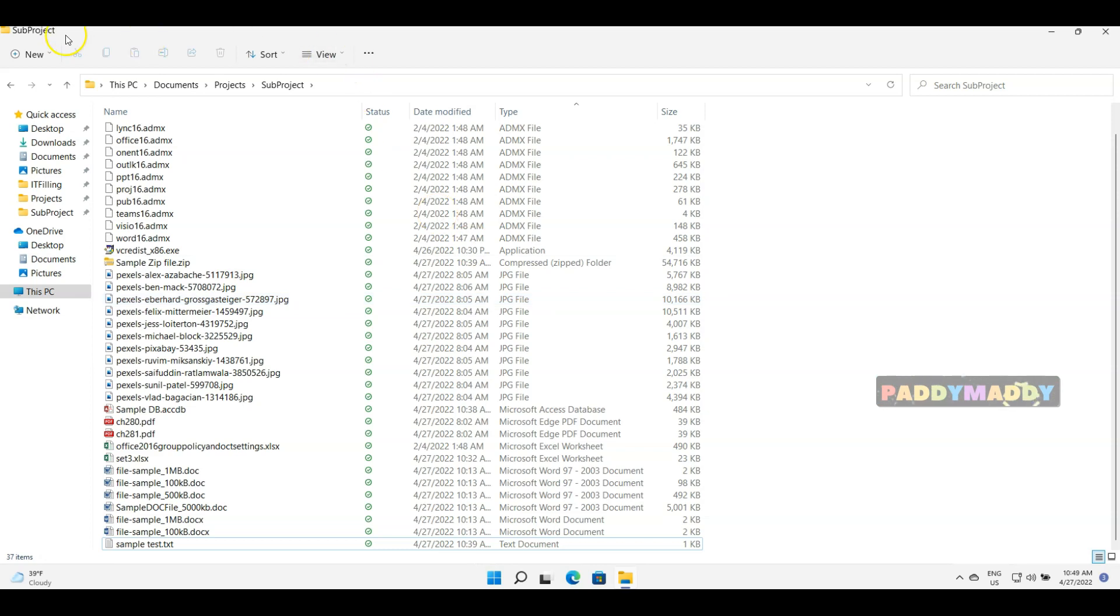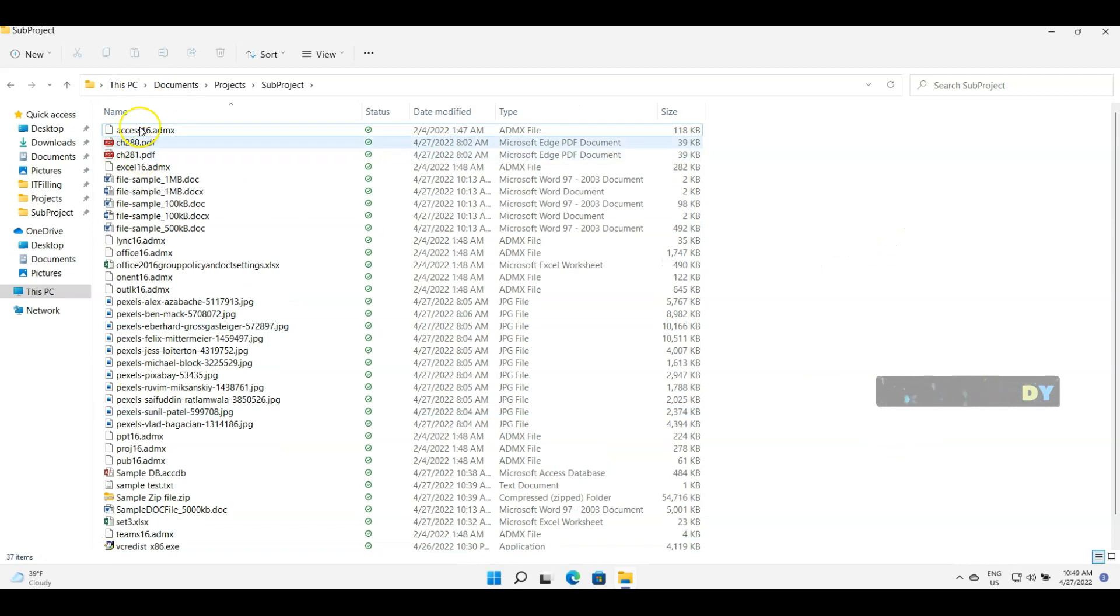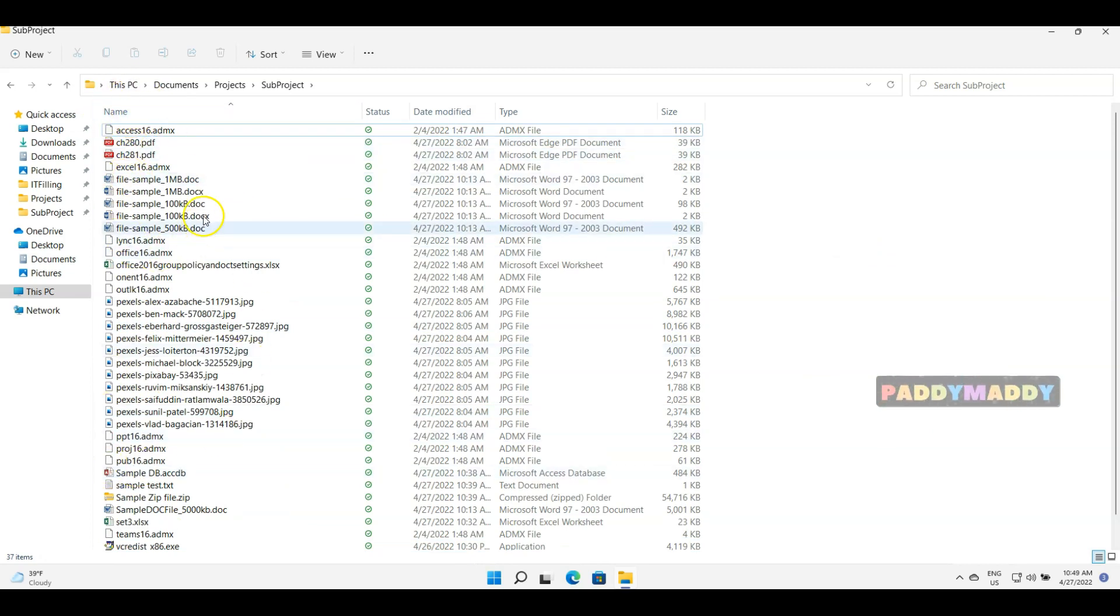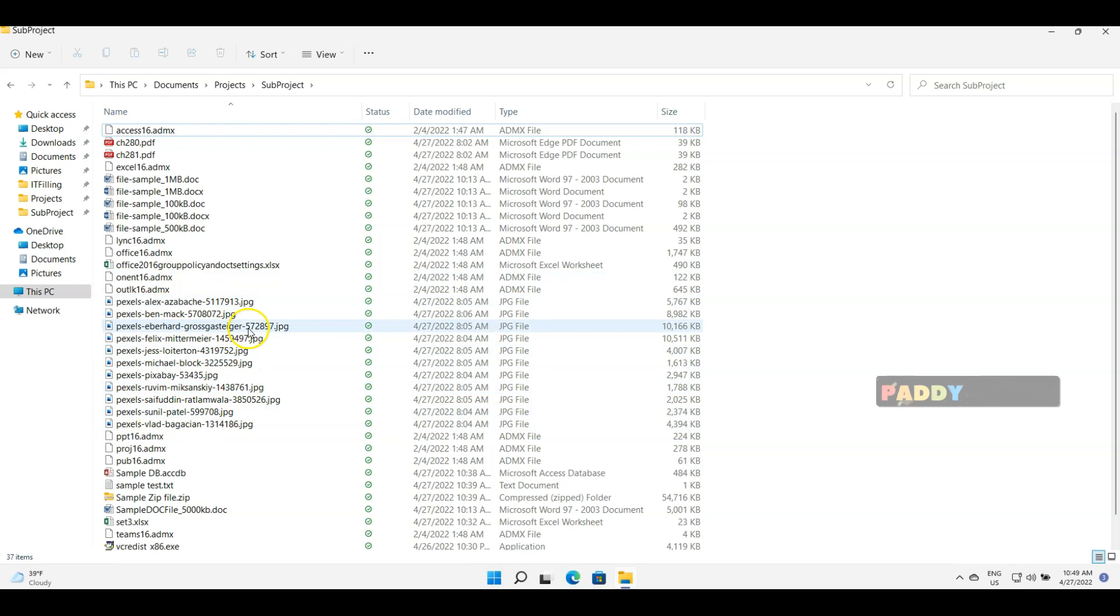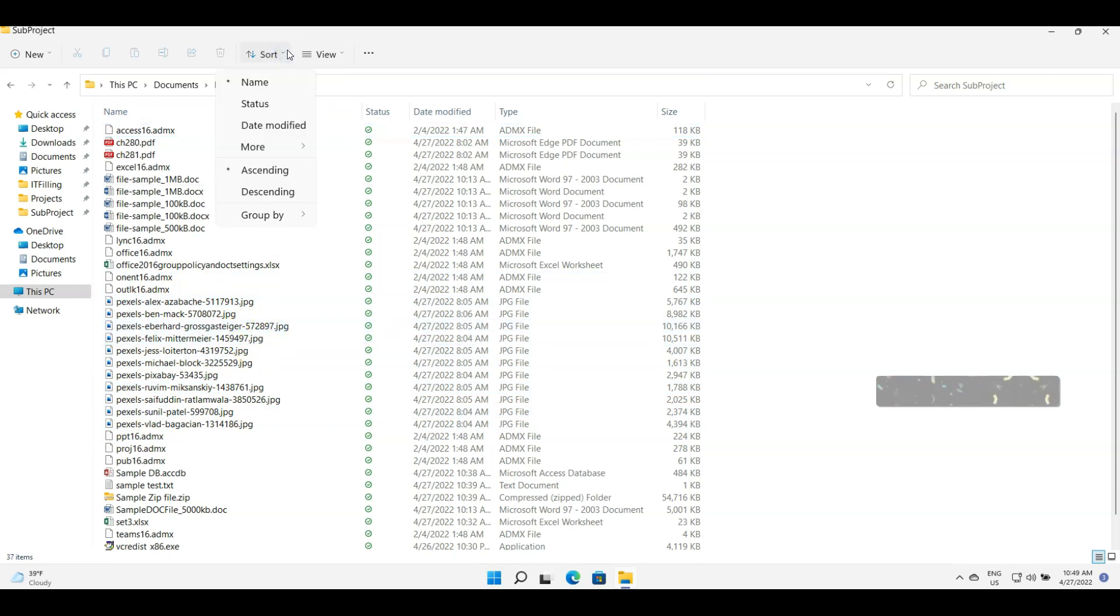So how would I do this? I would actually go to Sort. I have already selected ascending order, but for grouping, I want it based on the file type. So I can simply click on Type.